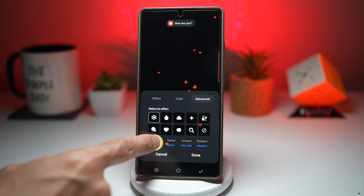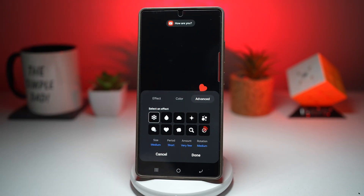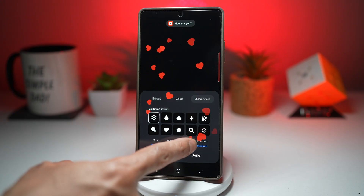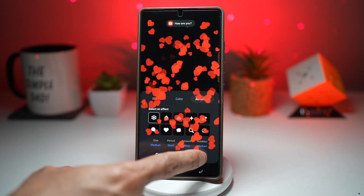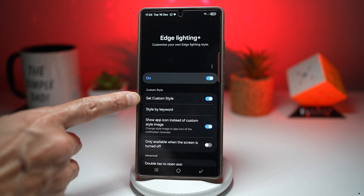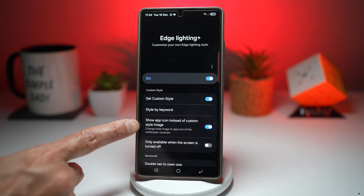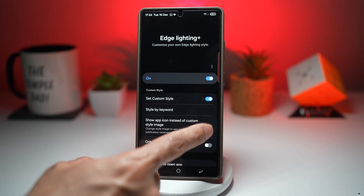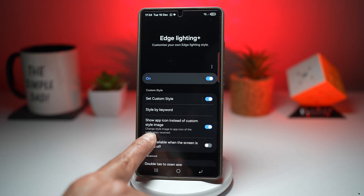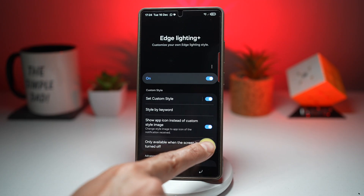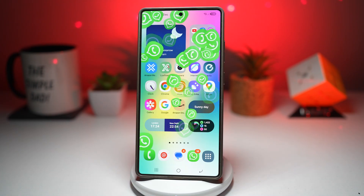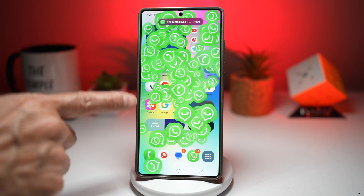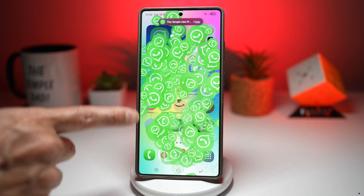Let's choose the snow effect and make it a bit larger so we can see what's happening. Next, go ahead and choose 'More,' then press done. Once that's done, scroll down and find 'Show app icon instead of custom style image' and make sure this is turned on. This will change the style image to the app icons of the notifications. Now test it out — send a WhatsApp notification and you'll see that the notification app icon is now raining on your home screen.